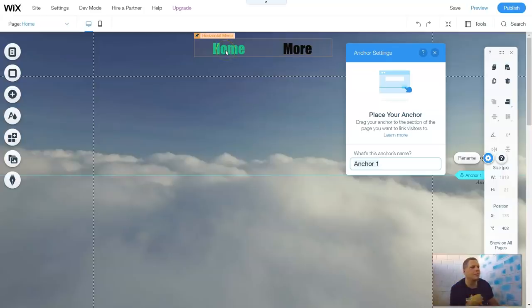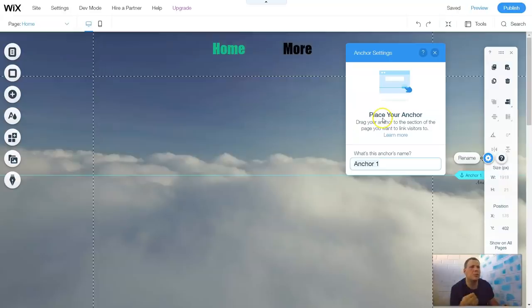So anchors really make this awesome. It makes it more professional, more presentable, and a lot less time-consuming.